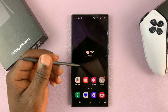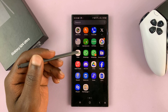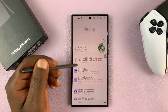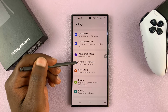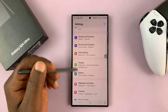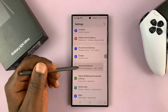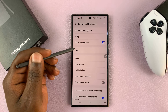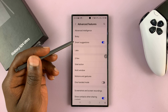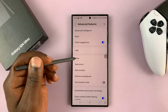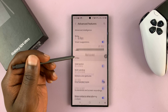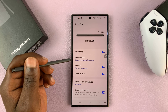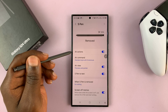Go to Settings, then scroll down to Advanced Features, and tap on S Pen. Under S Pen you should see Air Actions.